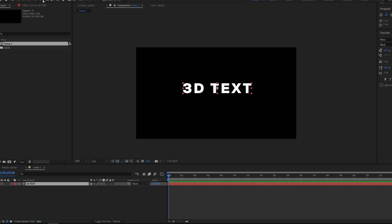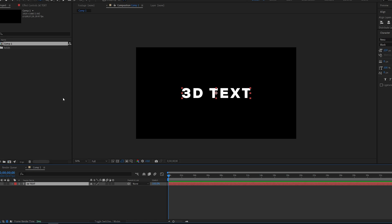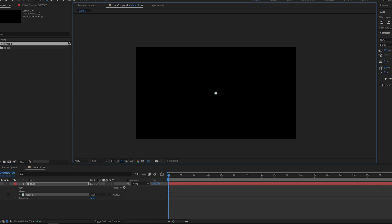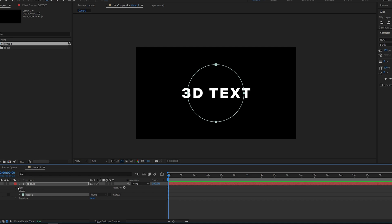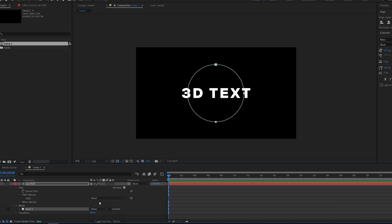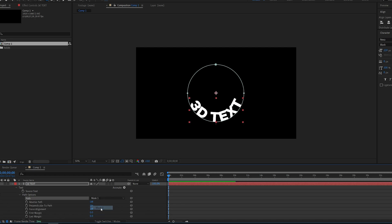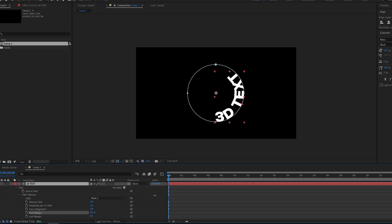I'm gonna center the anchor point and align it to our composition. Select the mask tool and dragging from the center holding Ctrl Shift Alt, I'll create a mask like so. Let's go ahead and set this to none, and under text here we're gonna drop down and go into path options and select the mask we just created. So we already can see it wrapping around the text and we can control where it starts and ends.